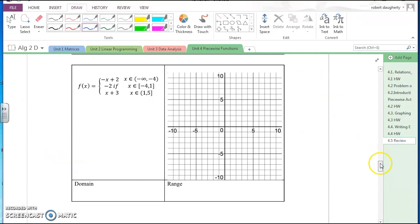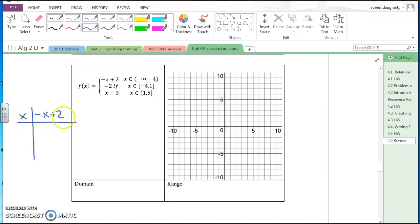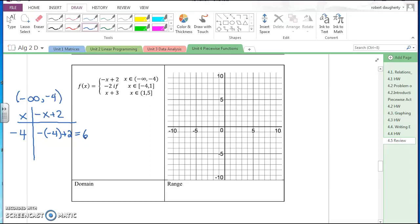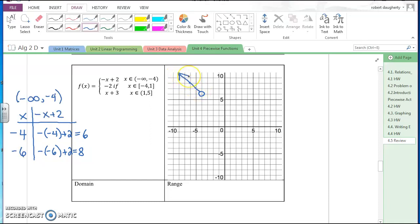The next problem is graphing another piecewise function — this one is in three pieces. The first piece is negative x plus two, graphed over the interval from negative infinity to negative four. Picking x = negative four: negative of negative four plus two equals six. So negative four, six with an open circle because of the parenthesis. For a second point, picking x = negative six: negative of negative six plus two is eight. So negative six, eight is on the graph, and the first piece goes from there with an arrow.